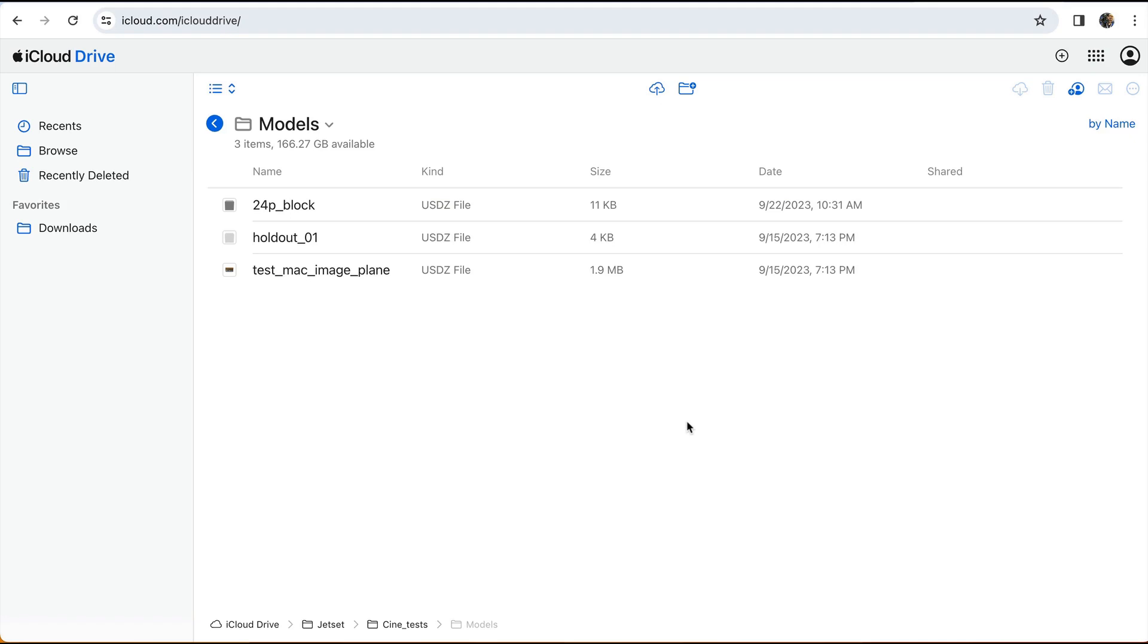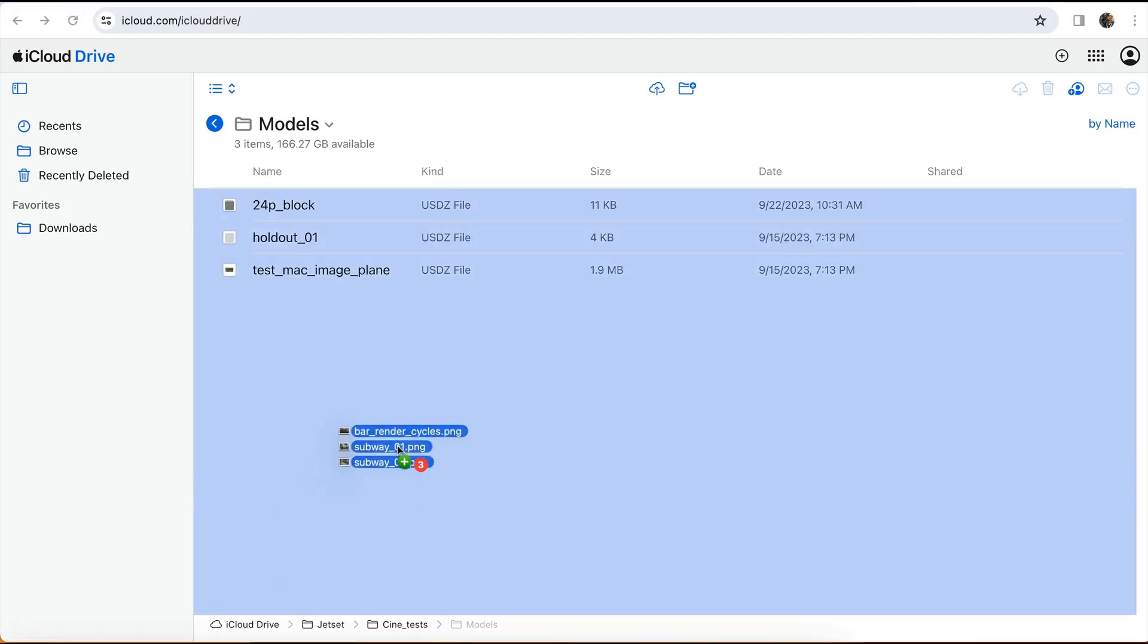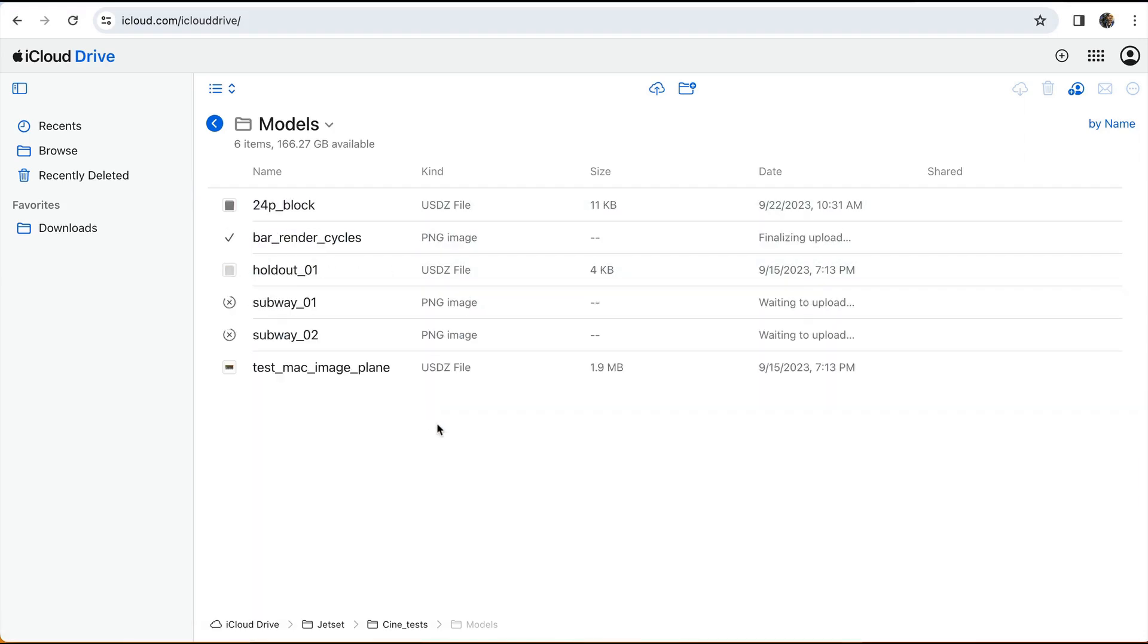Once we're here, we can drag and drop a few 2D images into the directory. Since we're just loading one background image, it can be a high resolution 4K image. All right, so those have been uploaded.